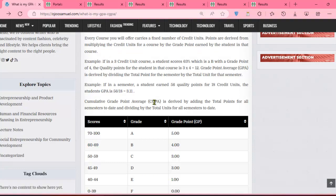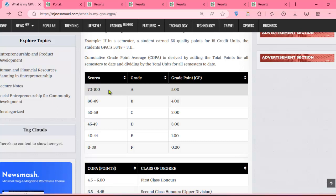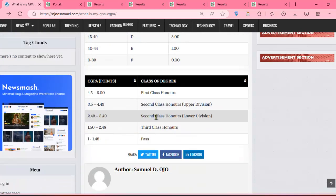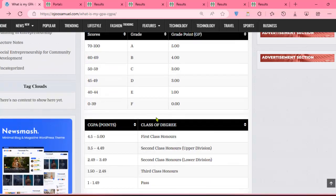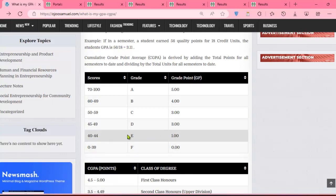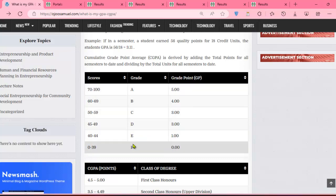For us to get the CGPA, the portal has already calculated the GPA for us. We'll look at how the portal arrived at GPA, and how it arrived at CGPA, and how we can also do that manually ourselves. It is not new to us that the grading system we are using is a five-point scale, implying that you either have a first class, second class upper, second class lower, third class, or pass.